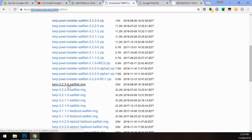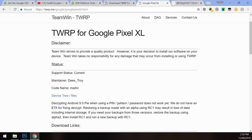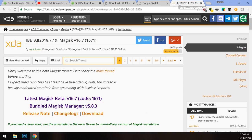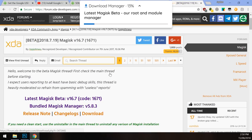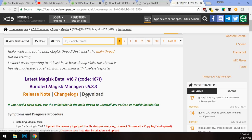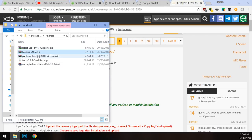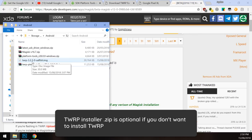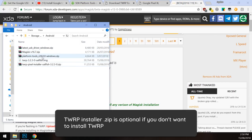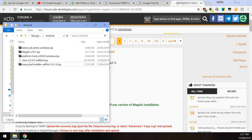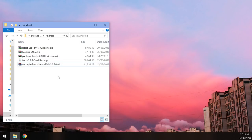I've downloaded both just in case, same goes for the Pixel XL. Last but not least, download the latest version of Magisk Beta — it's the most compatible with Android P — press the orange download button. In the end you'll have five files: the TWRP installer, the TWRP image, the Magisk zip file, USB drivers if you need them, and the platform tools zip file.